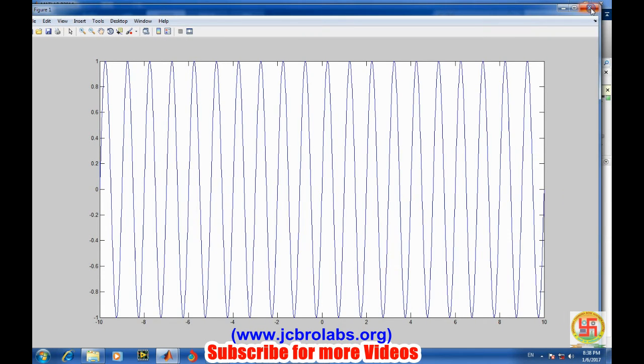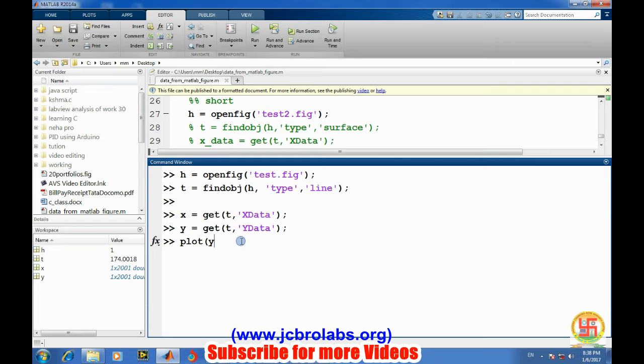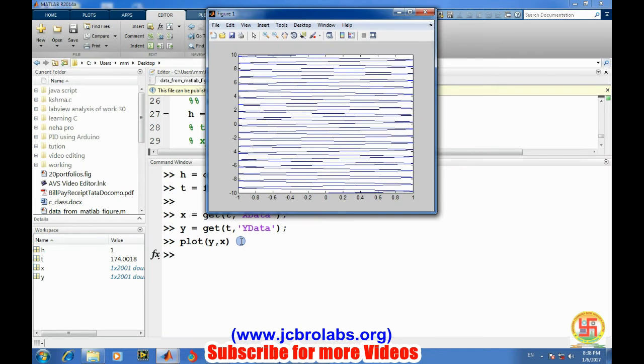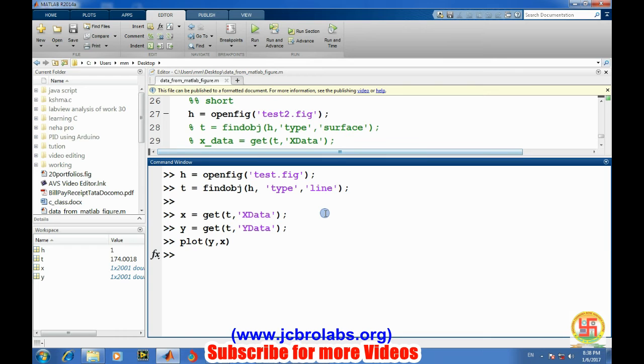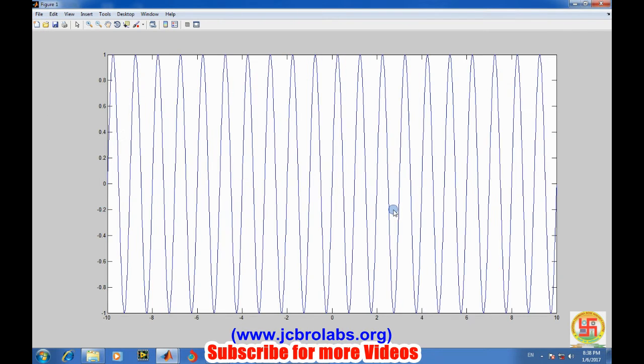Let's close it. Now let's try with the same command. Let's try plot y comma x. I think I should plot x comma y. Plot x comma y. And that's it - we have recovered the exact same data which was plotted on the figure.